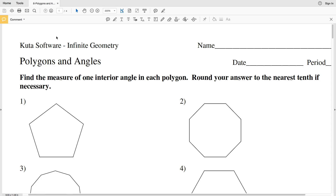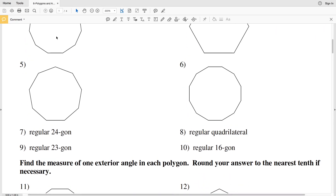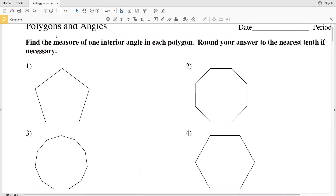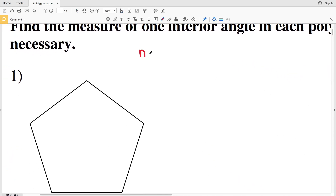In this video we're going to start the CUDA software infinite geometry free worksheet on polygons and angles. I'll leave a link in the description below so you know how to access this worksheet. In this section it says find the measure of one interior angle in each polygon, round your answer to the nearest tenth if necessary. Each of the polygons 1 through 10 are all regular, and there's a formula for finding one interior angle of a regular polygon. So if you have an n-gon, where n is the number of sides in the polygon,